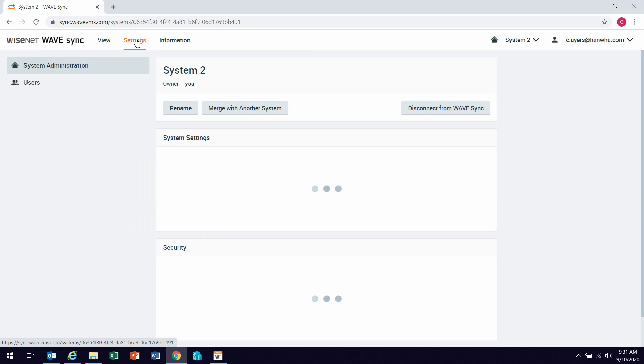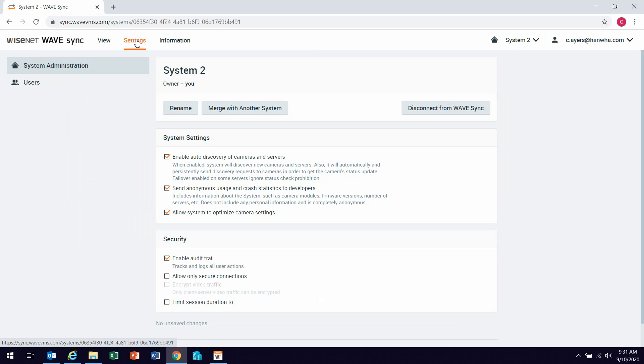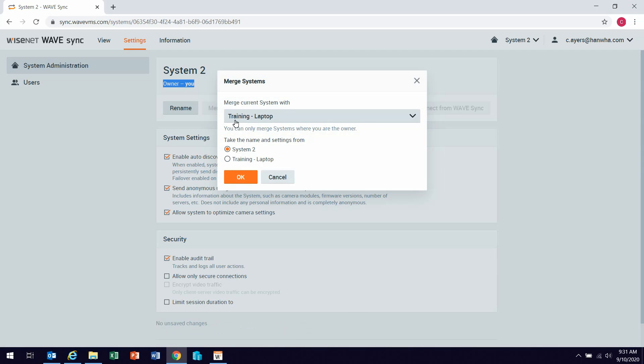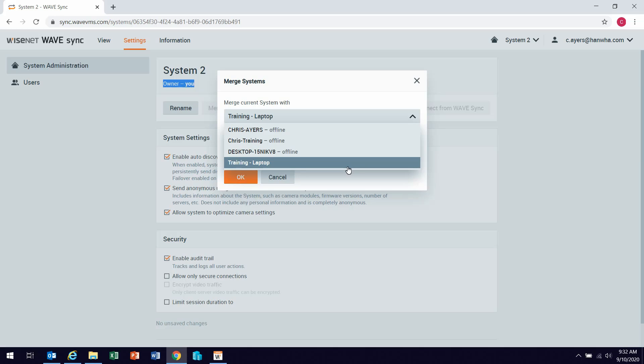It's going to take me to the settings tab, and it's going to show me some settings for this system. It's also going to show me here who is the wave sync user who is considered the owner of this system. Now all I have to do is select merge with another system. It's going to show me a list of systems that I can currently merge to based on the criteria we talked about previously.